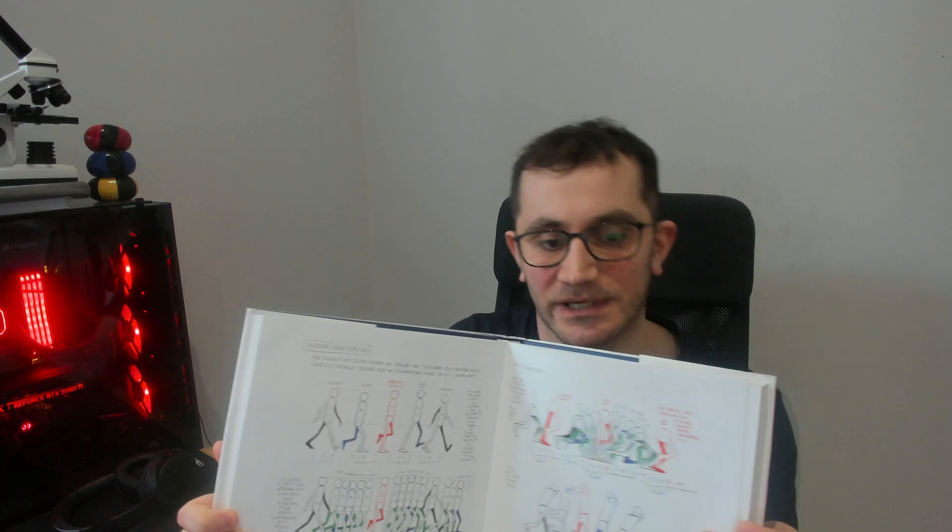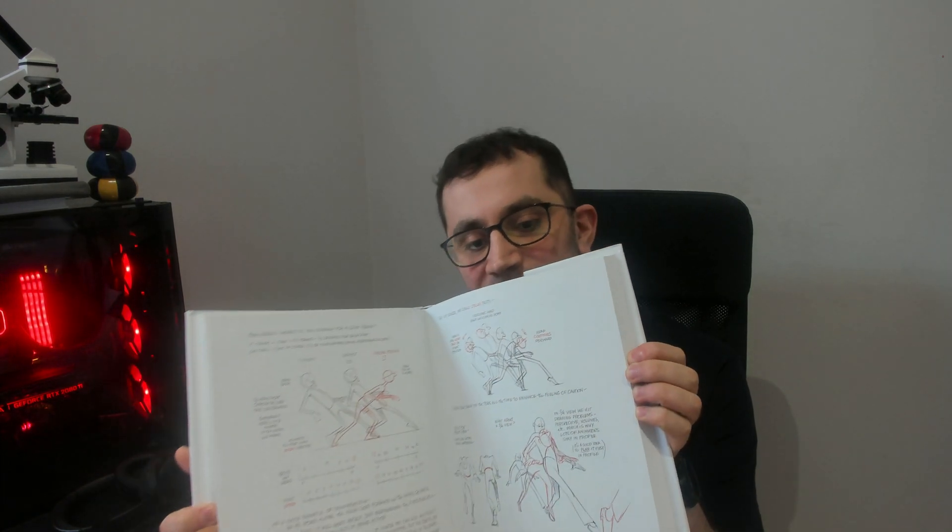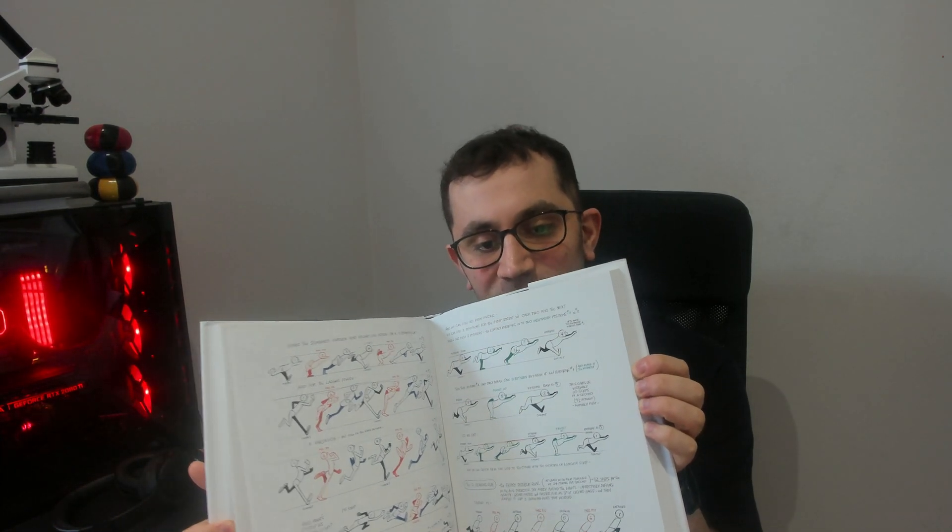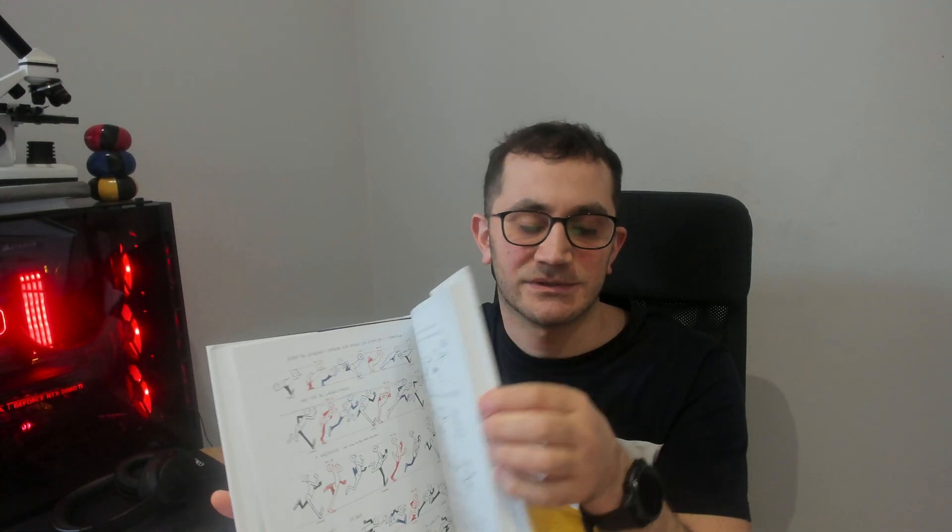Hello everyone, we are on the fifth video of the series where I rig and animate Tracer from Overwatch. Today I will be doing walk animation using this book as a reference. It has very good explanation of basic animations inside. I think you have heard about this book, it is covered with pretty nice images and some short explanations.